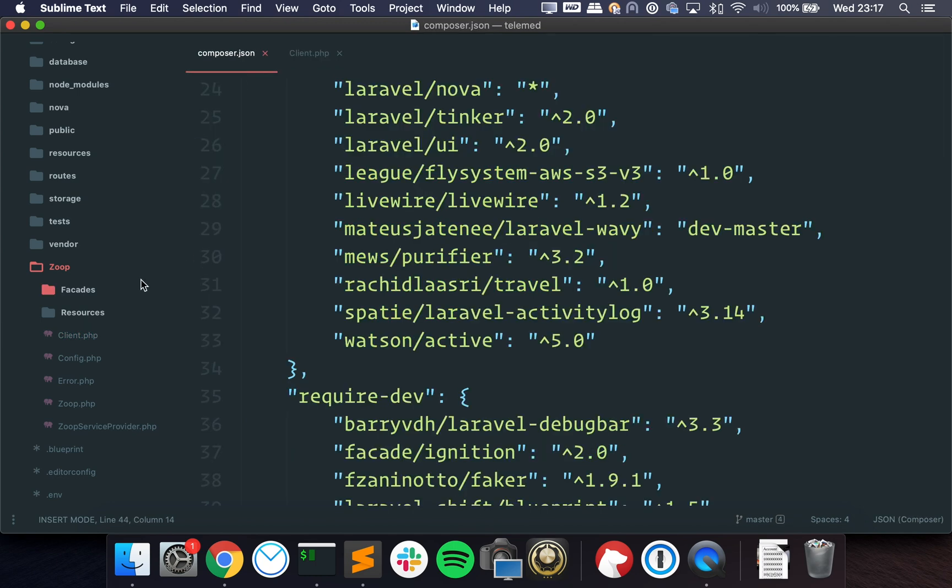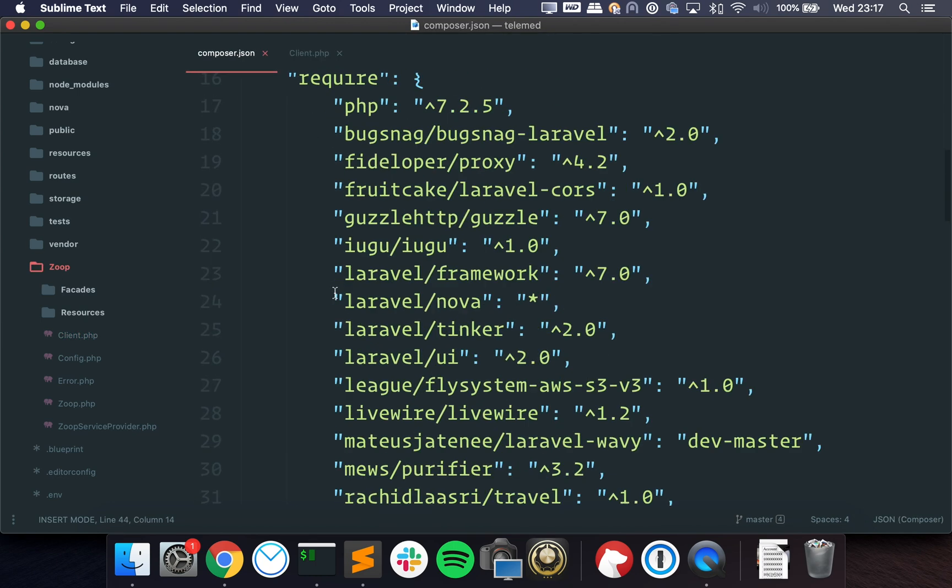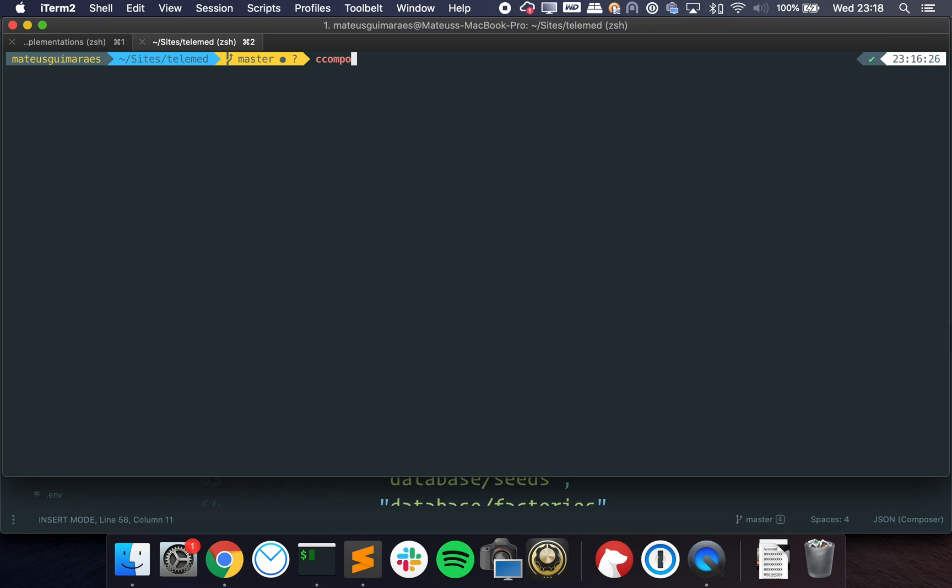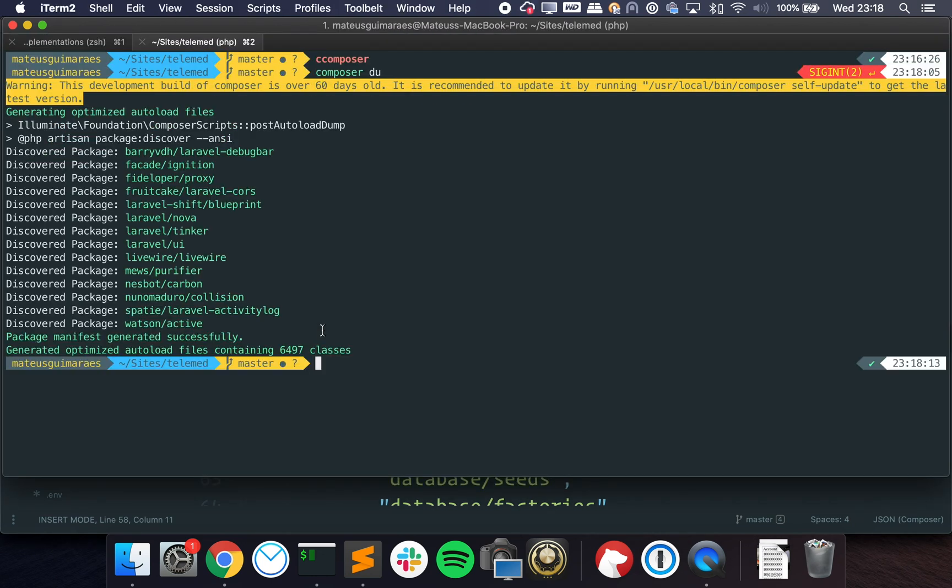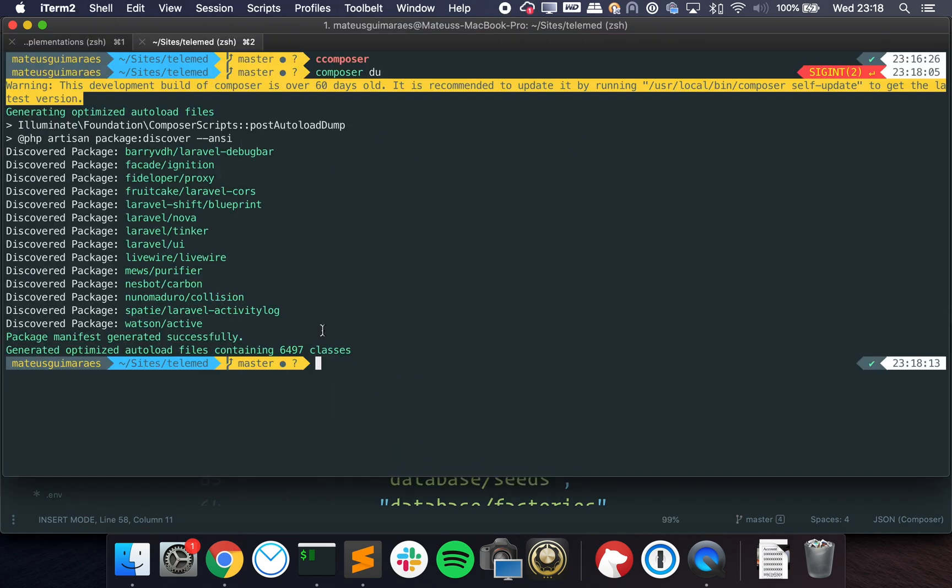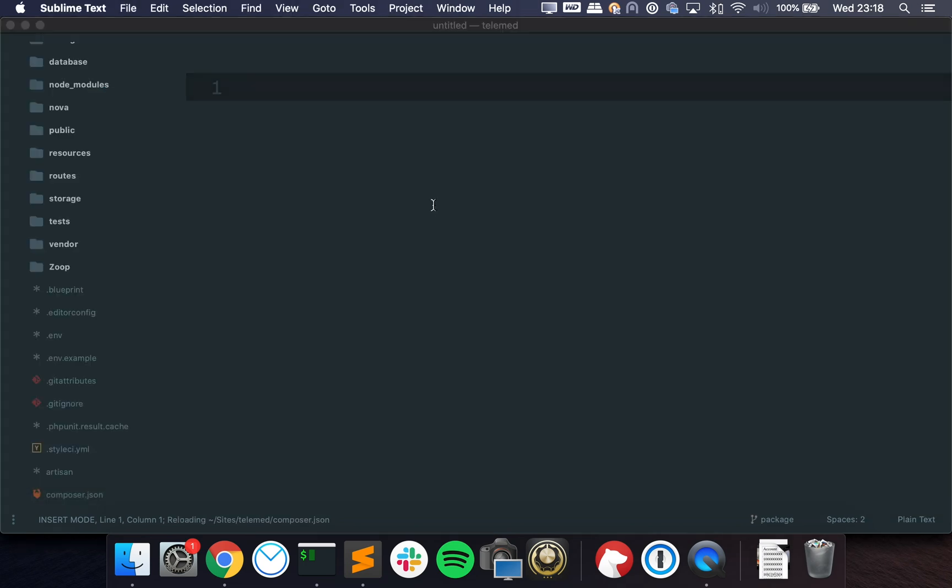So just going back on how to do it this way, you just need to tell Composer to autoload a folder here and then you gotta run Composer dump autoloader, which we can use a shortened version called du. If you want to know more about this I have a video about modularizing Laravel, I'm going to leave the link on the description and I talk a little bit more in depth about this. But let's talk about developing it as a package.